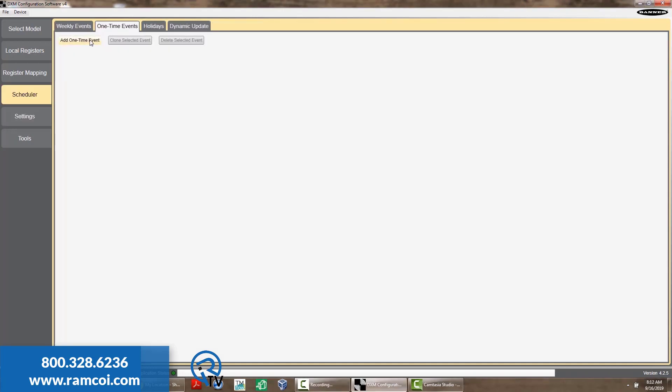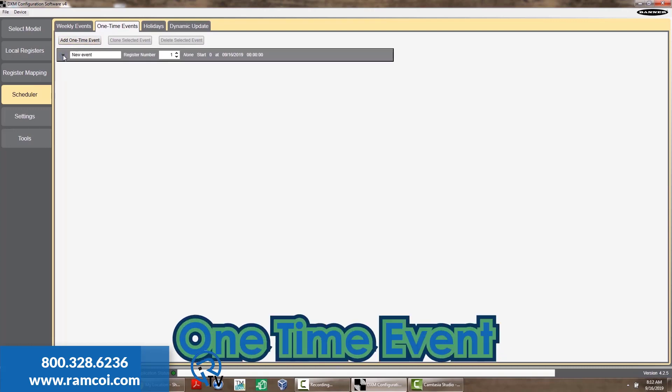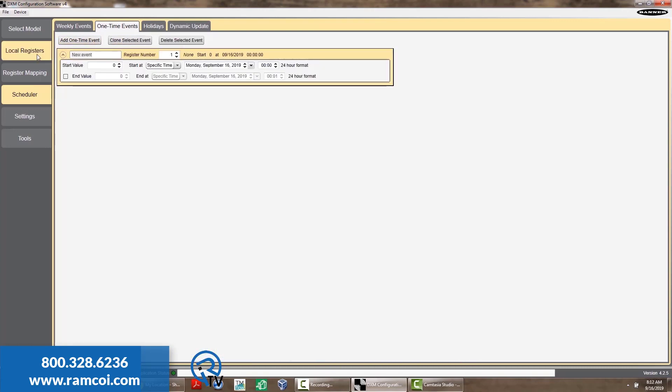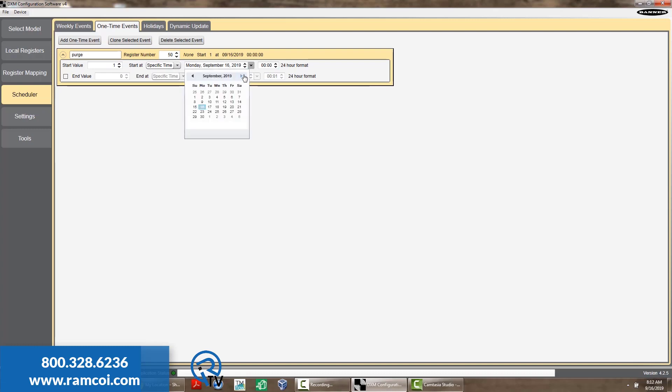The next event is a one-time event. Choose what register you want to change when the event begins and what time you want the event to start. Like the weekly event, this can be a specific or relative time.